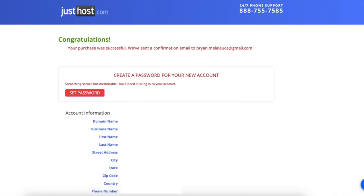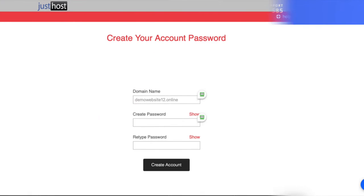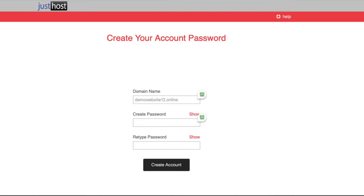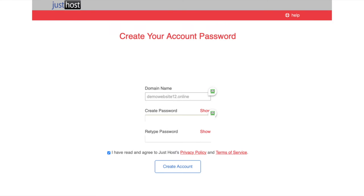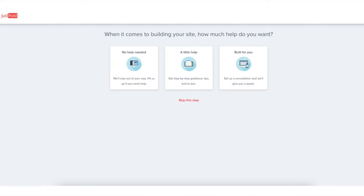You'll now be on a congratulations page. Click the set password button to proceed. You'll now be on a create your password page. Enter a password you want for logging into JustHost and click the create account button to proceed. You'll now be on a page where it'll ask you how much help you need with building your site. Feel free to click the one that you want, or you can also click skip this step. I'm going to click skip this step.